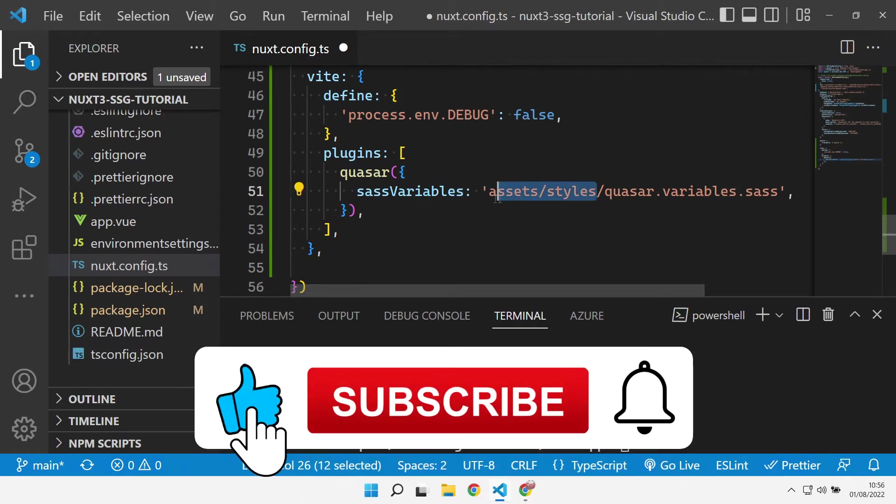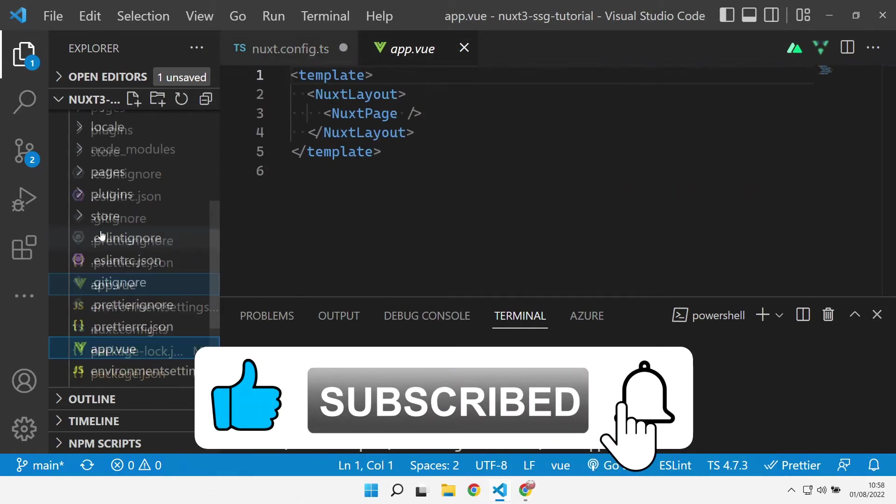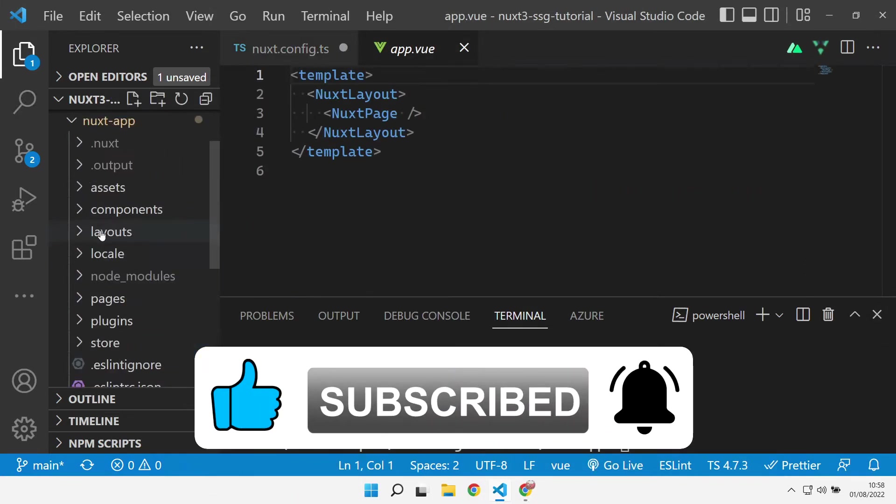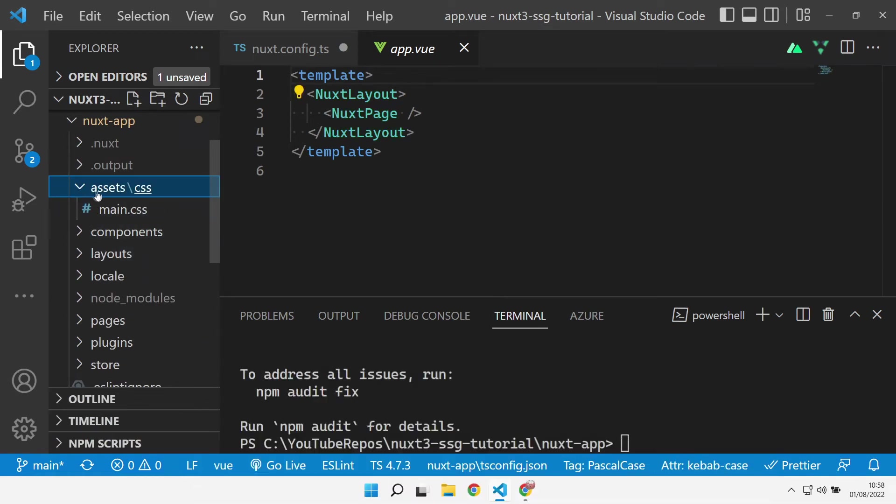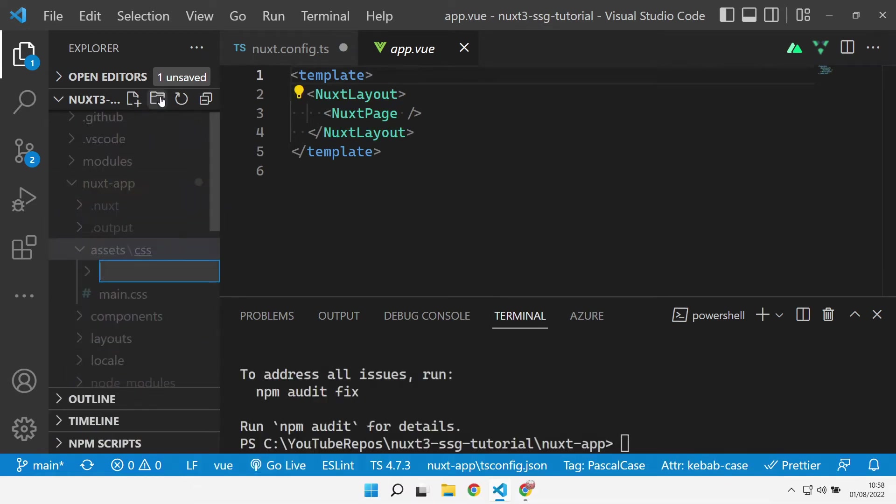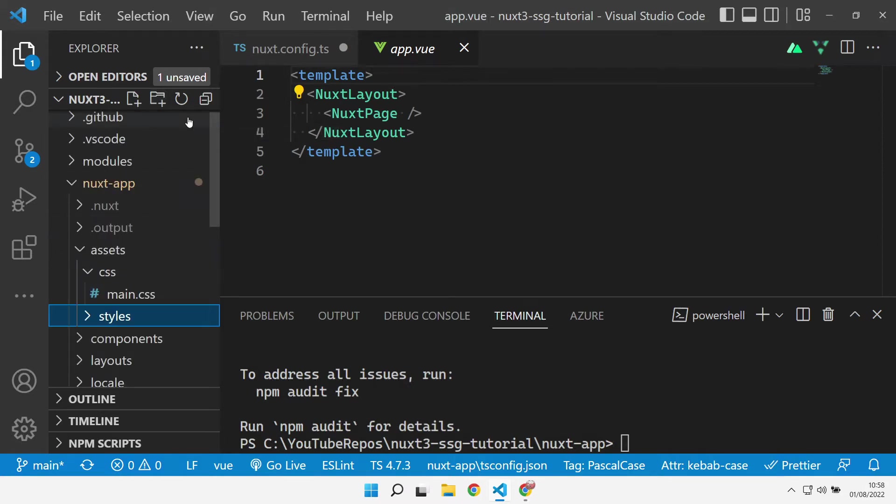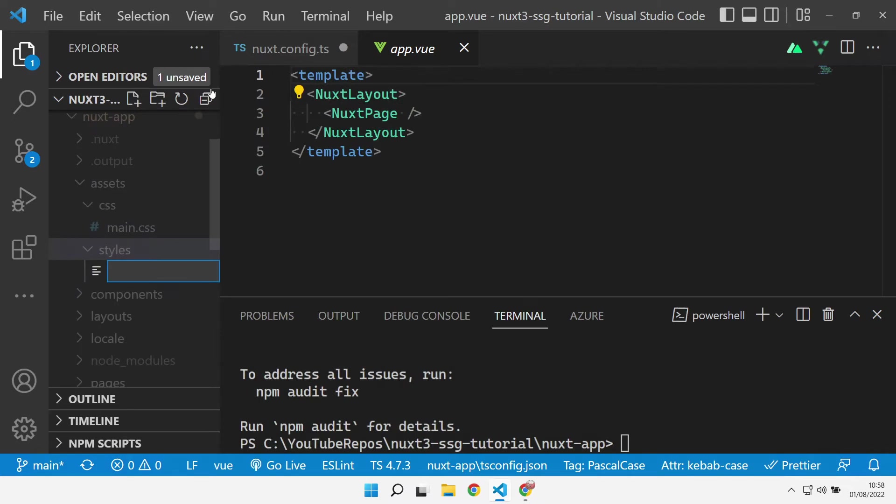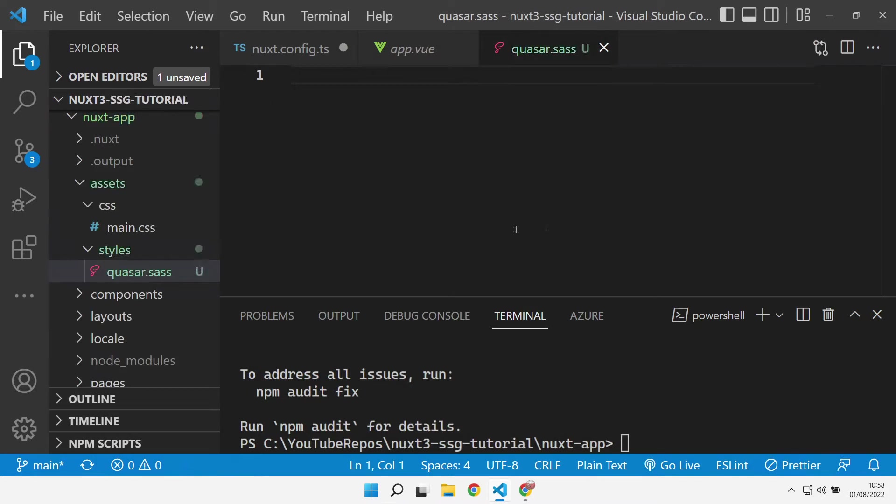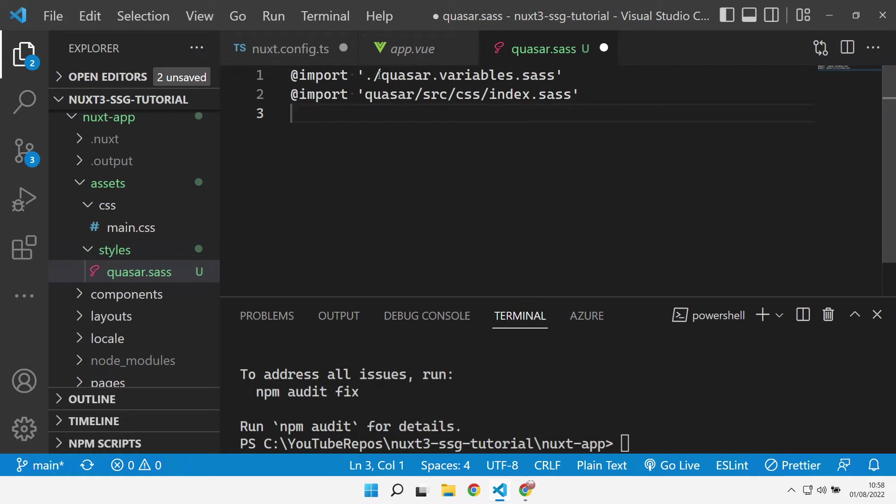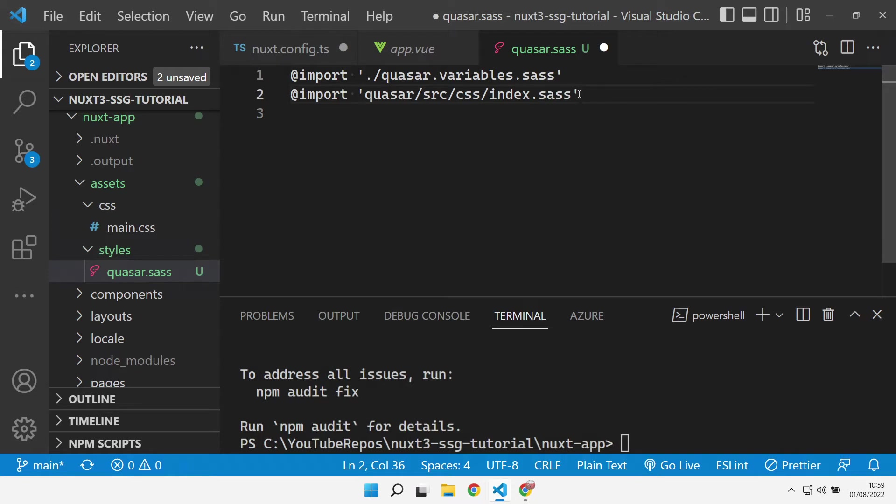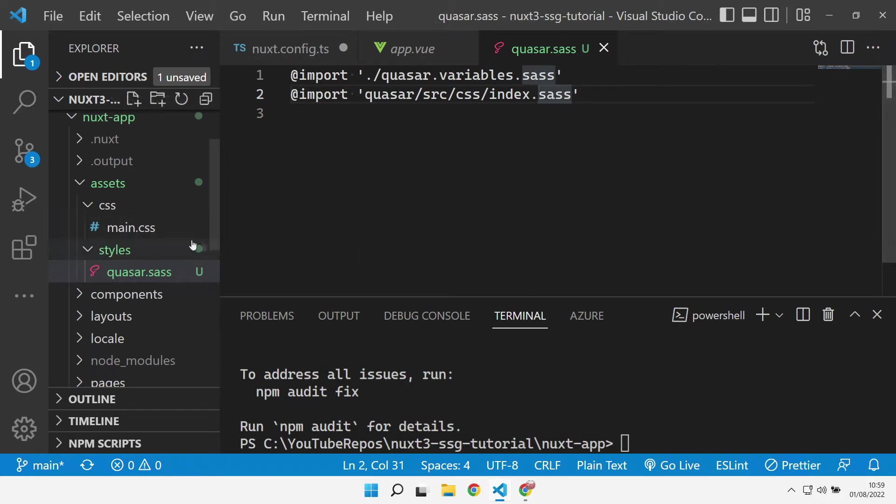Let's go and deal with those sass files. In our assets folder let's create another folder called styles and create the quasar.sass file. Inside here we've just got a couple of imports, so we're going to import the Quasar variables sass file that we're going to create in a minute, and we're also going to import the main Quasar sass file after the variables. We define our variables, we import the main sass file, and then that will all get compiled up.